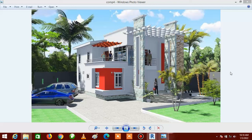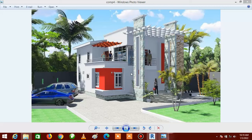Hello everyone, this is Frank from AFI Design Studios. In today's video I shall be teaching you how to create the pergola. These pergolas come as a component you can download from the internet, but when you are not able to find one online, you can improvise by creating the pergola yourself on your building. That is what we're going to be learning in this video.